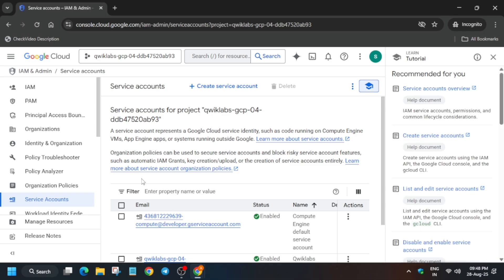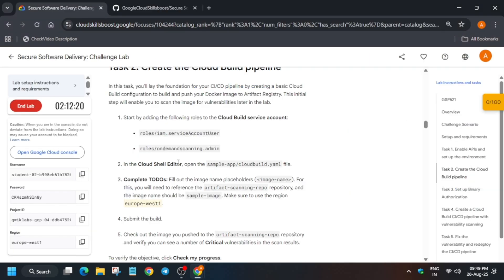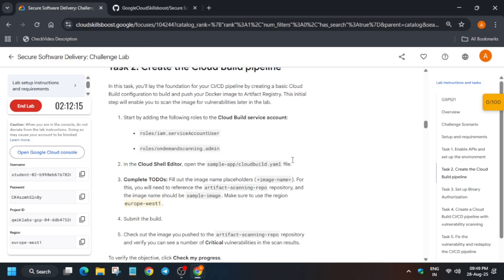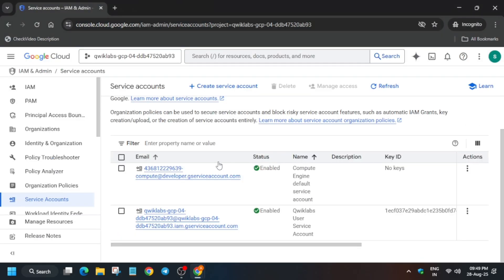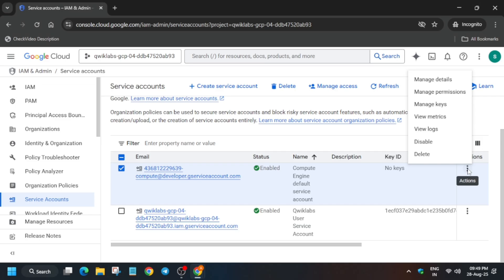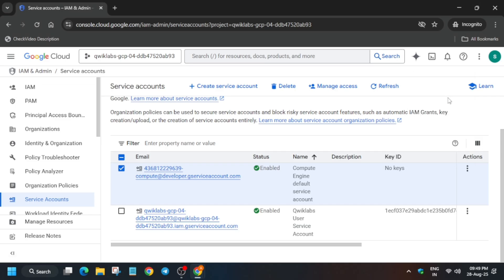Here we have to add two roles. Let me show you which roles you have to add. The first one is Service Account User and the second one is On Demand Scanning Admin. Click on the developer account, then click on manage permissions. Click on the three dots and select 'Manage Permissions'.